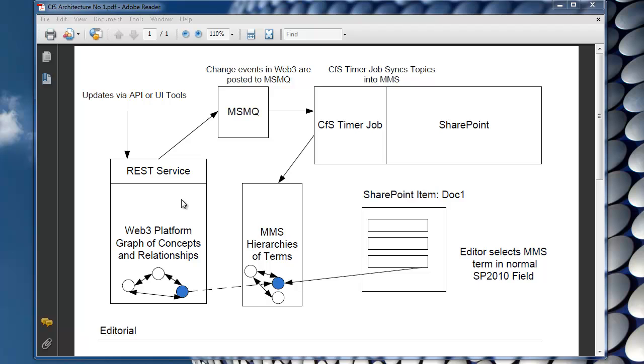Let's start off by looking at the core components here. In the middle here we have MMS, this is the managed metadata services of SharePoint 2010. Over here we have the general SharePoint infrastructure and ecosystem for document management and property management and all that kind of stuff. And then the rest of the things are really what I'm going to talk about now.